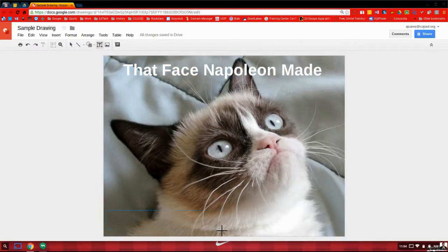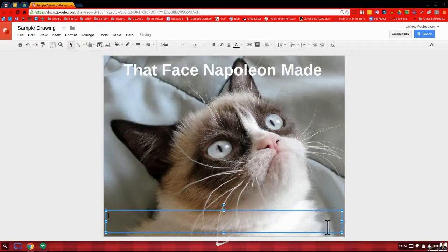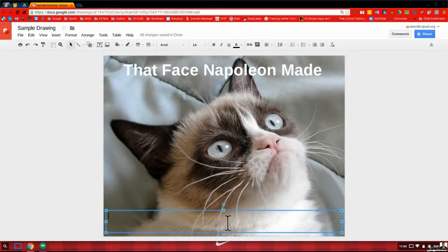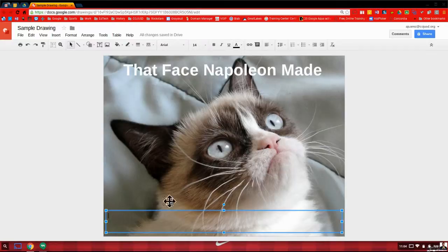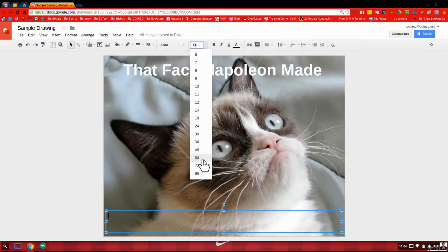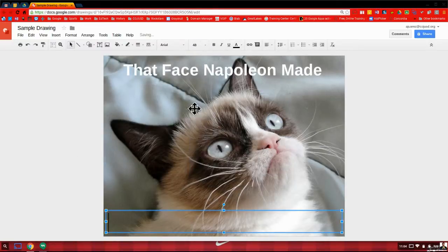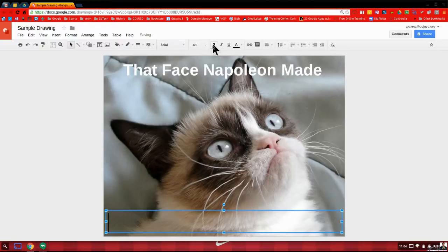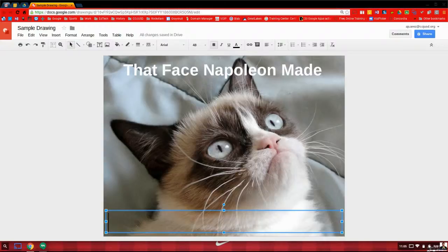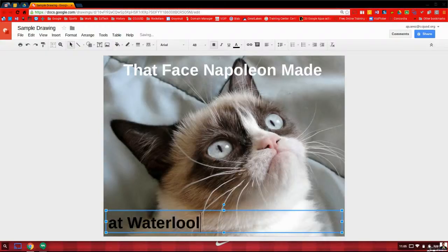I'm going to add, most memes have text at the top and bottom. Now right here it kind of has that white background. So I'm going to have to use a black font. So I'm going to use 48 size. Let's bold it. Let's say, at Waterloo.